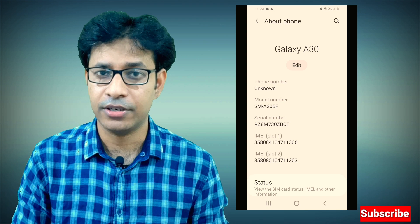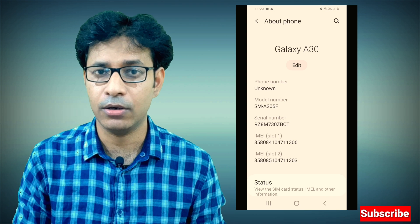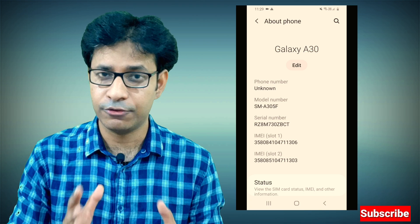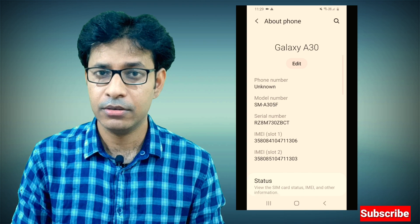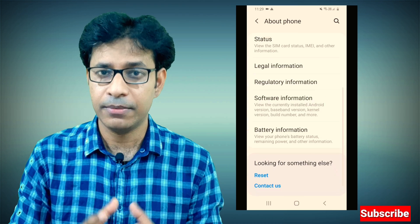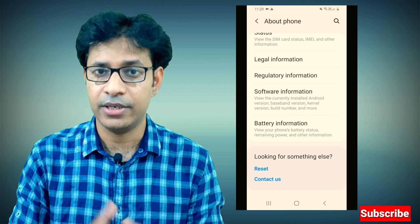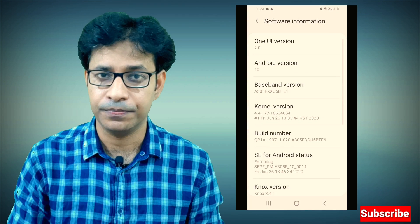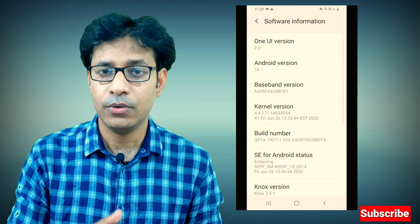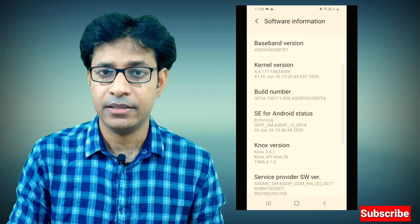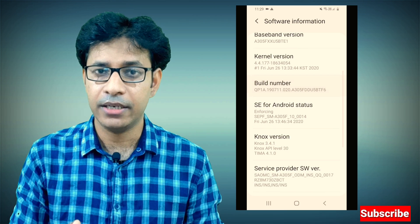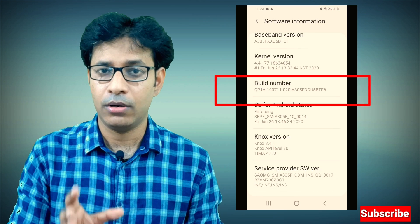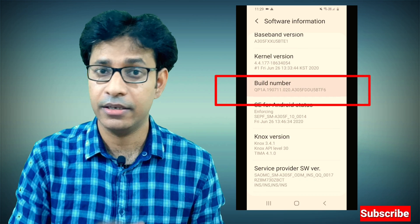In the About Phone section, you'll find Software Information or something related to the software versions of your phone. Within that page, you'll find the Build Number.